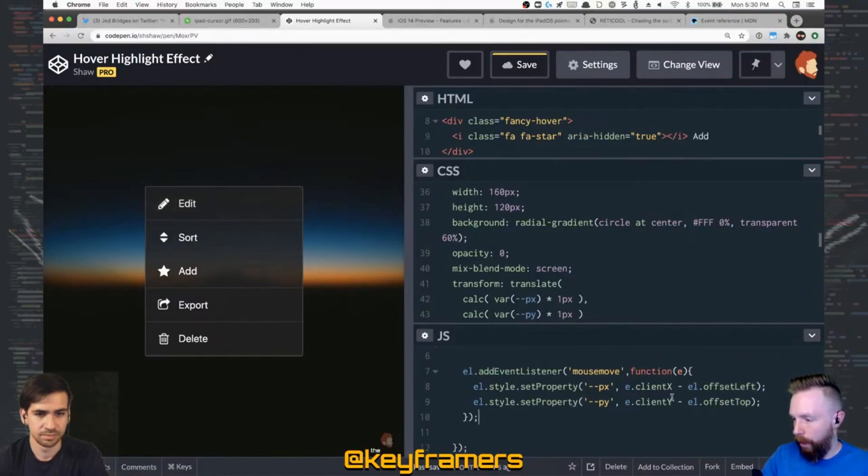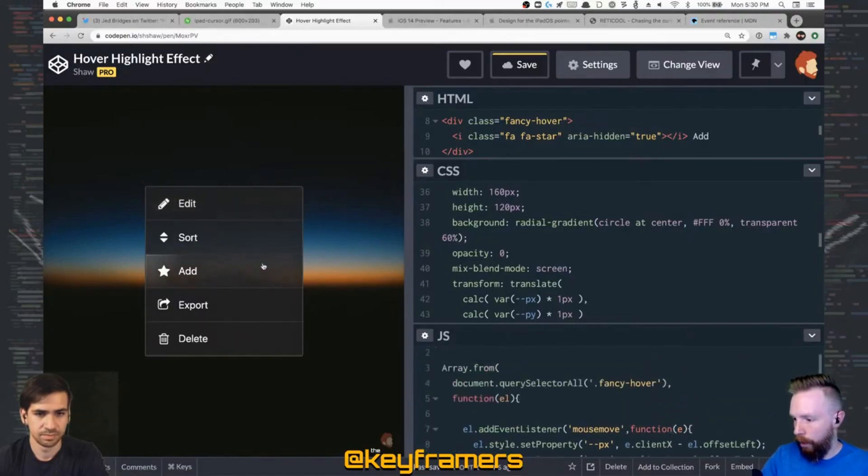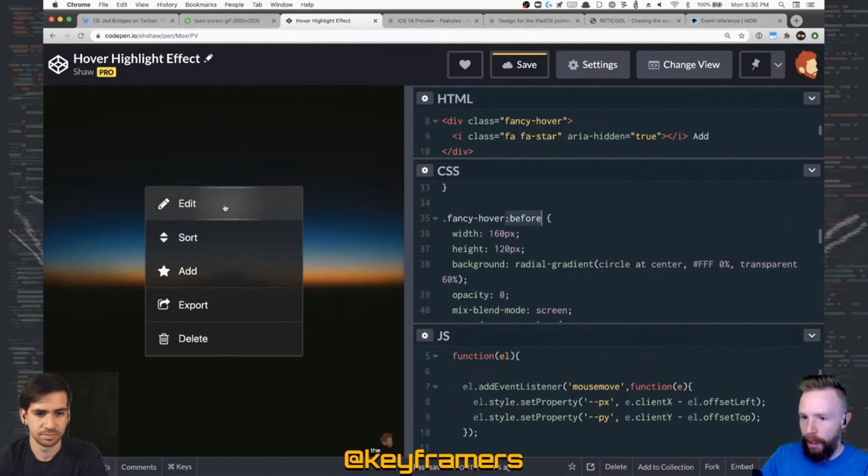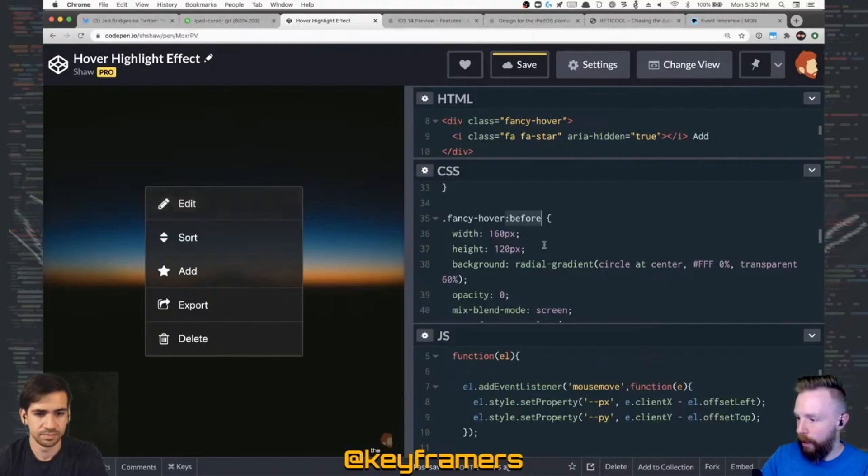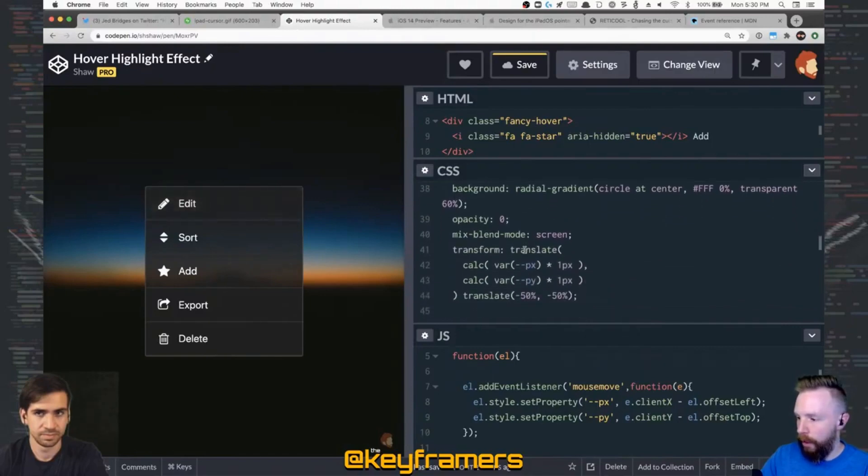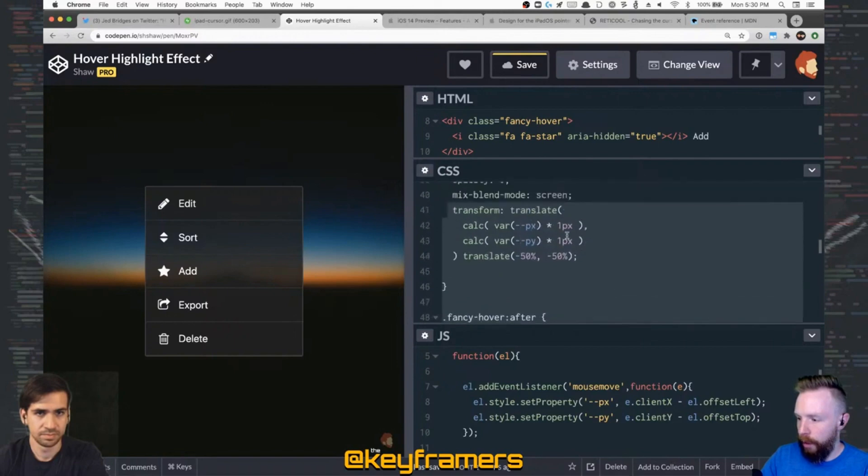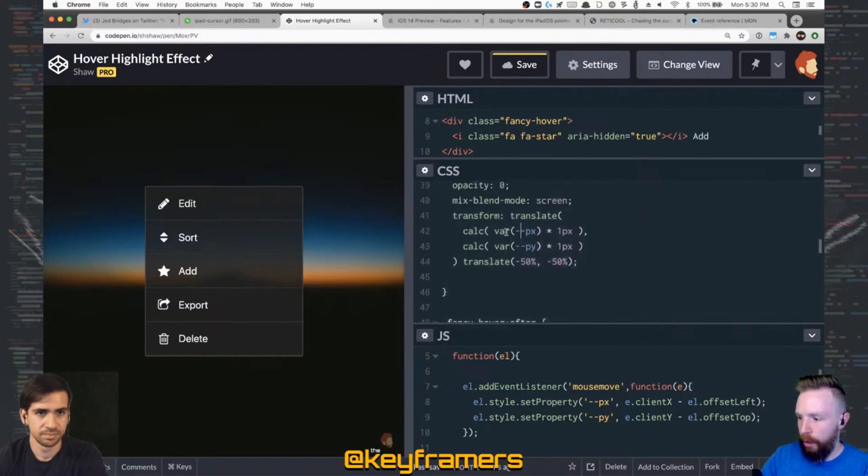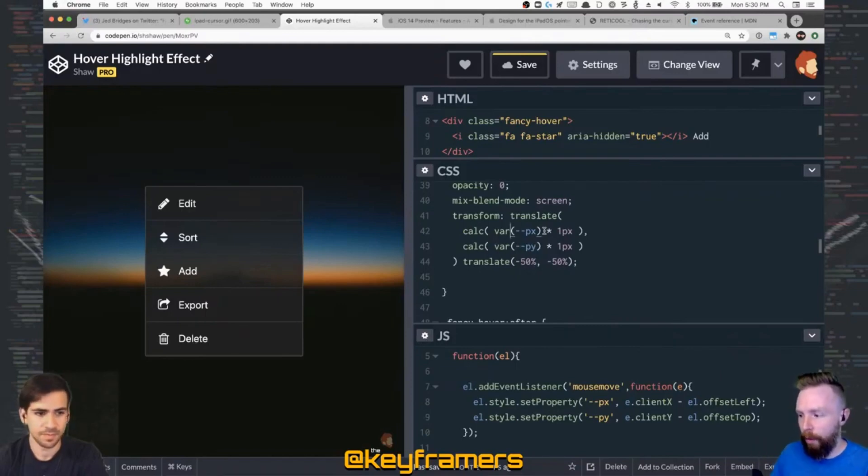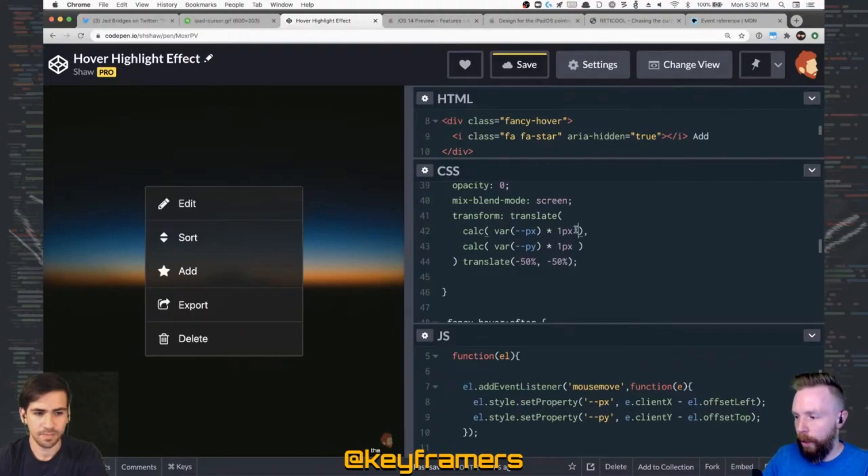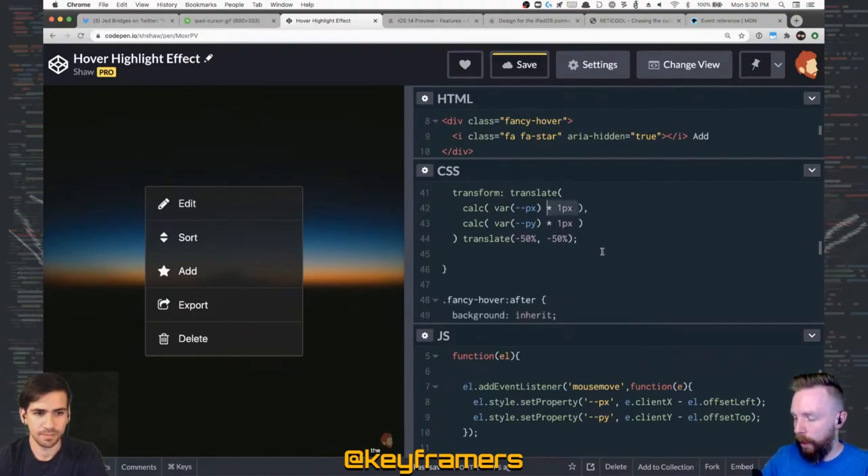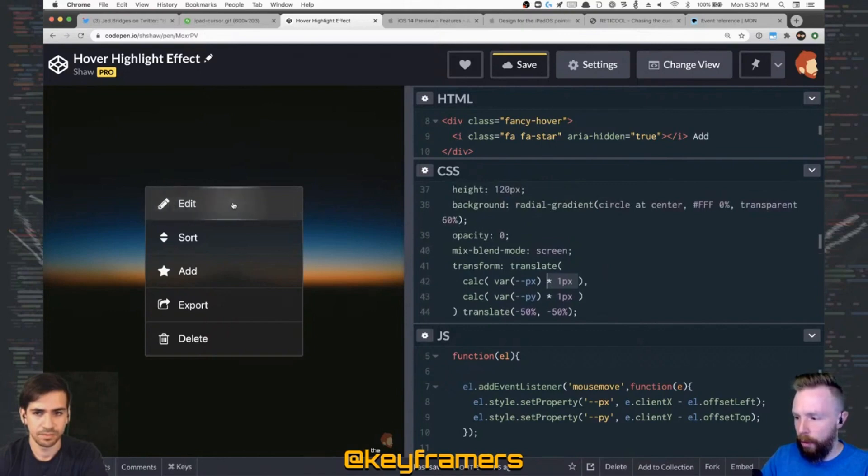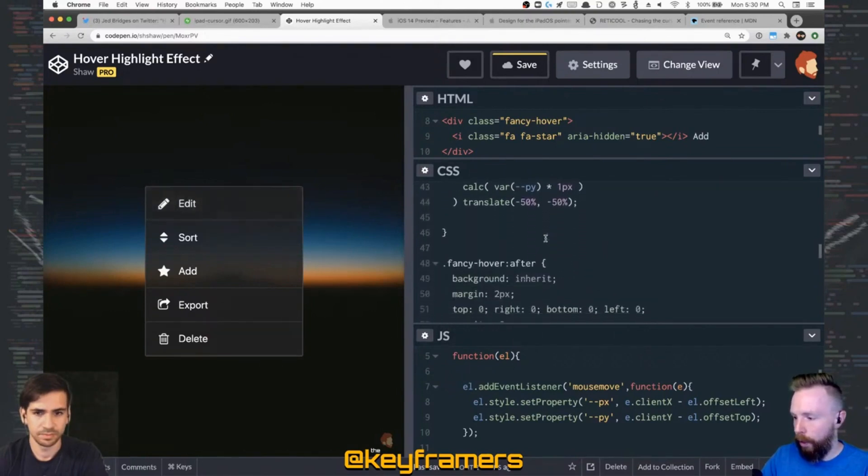And so that's applying to this before element, which is giving that actual little highlight there, radial gradient, and it's got an opacity of zero, and then the transform translate is using those CSS variables. They have to be multiplied by one pixel, because as is, they're just coming through as a unitless value, so you want to use pixels there to multiply that in this instance, and then it tracks the cursor pretty well there.